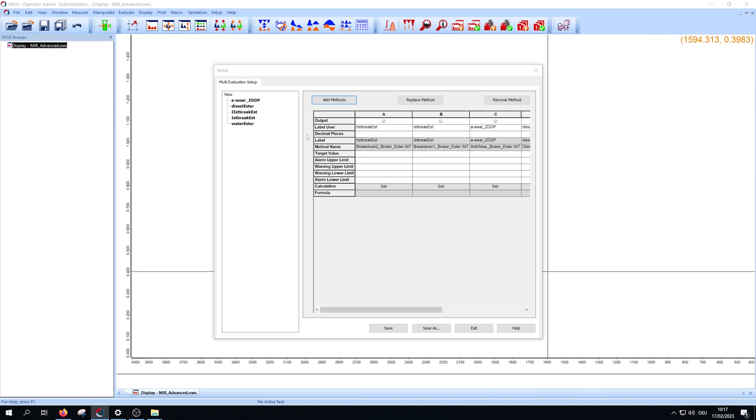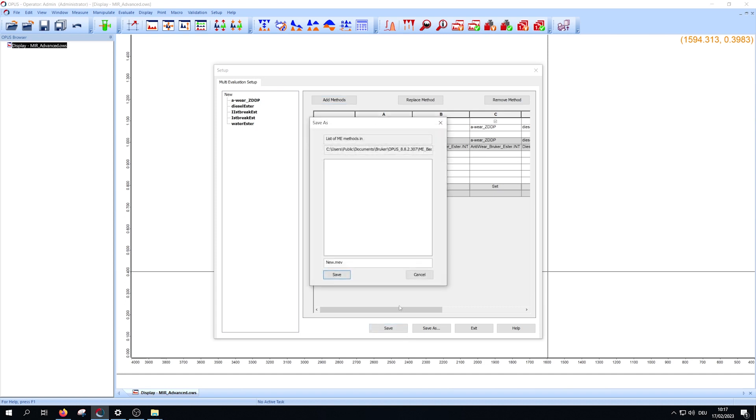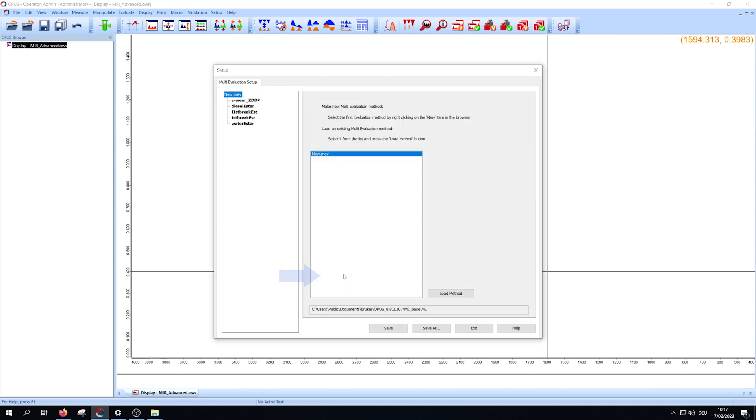In the last step, save your multi-evaluation method via save or save as. Afterwards close the window with exit.